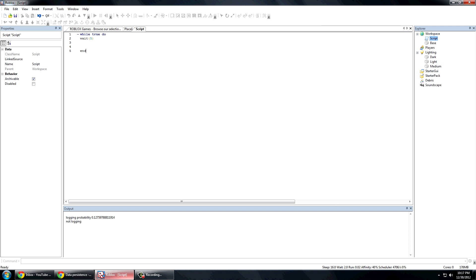For those of you that just got here and have no idea how to script: while true do pretty much means just keep doing something over and over. Wait five seconds between those loops — a loop is doing something over and over. The five is time, so if you put 0.5 that'd be half a second, five is five seconds.